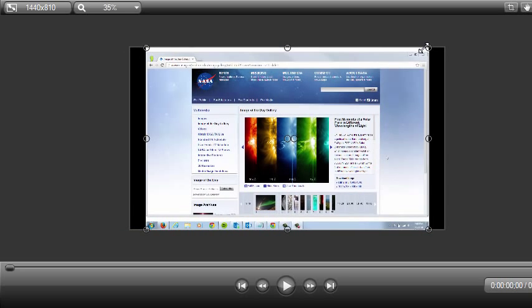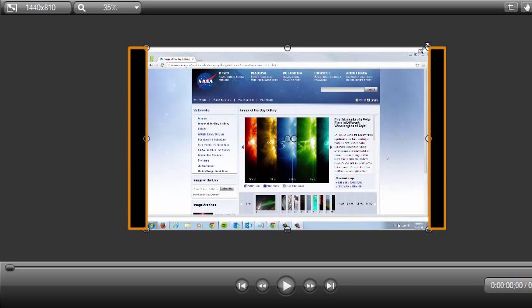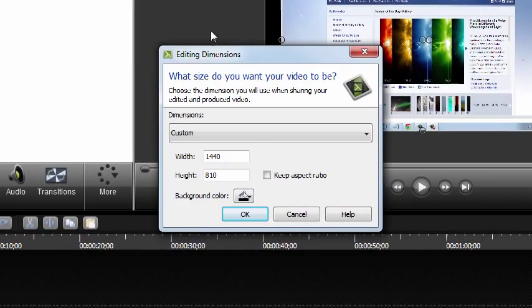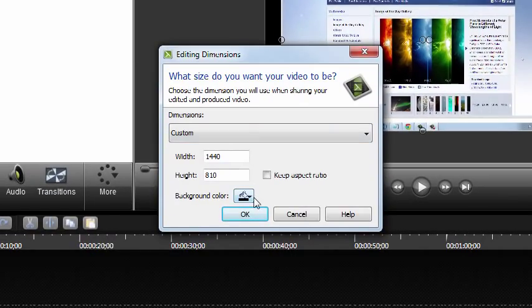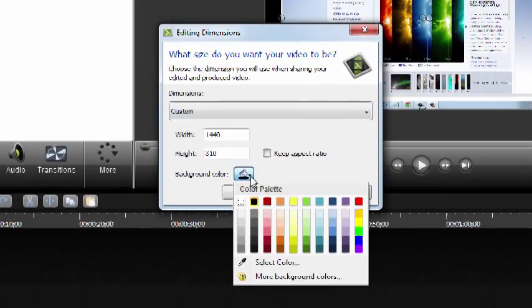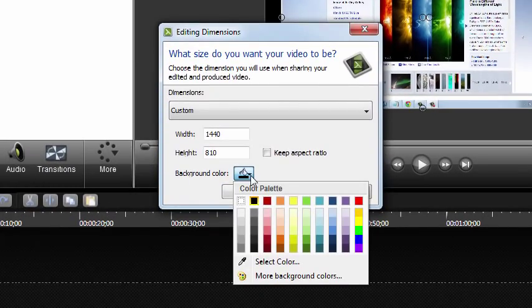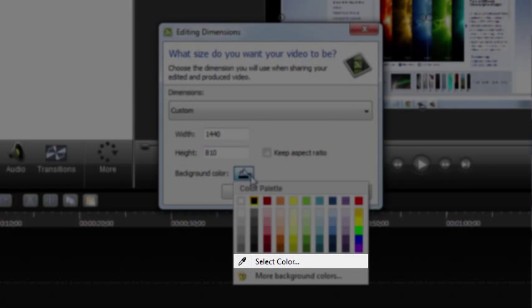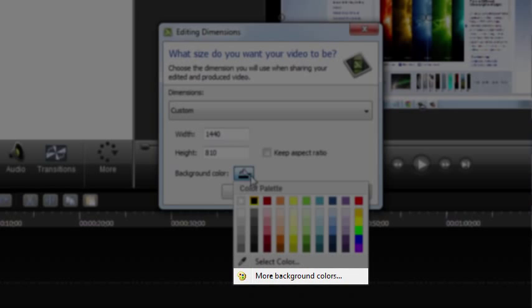If parts of the canvas are still visible and you want to change the background color, go to the Editing Dimensions dialog and expand the Background Color dropdown. You can choose one of the preselected colors, match a background color from your recording, or click More Background Colors to customize a color.